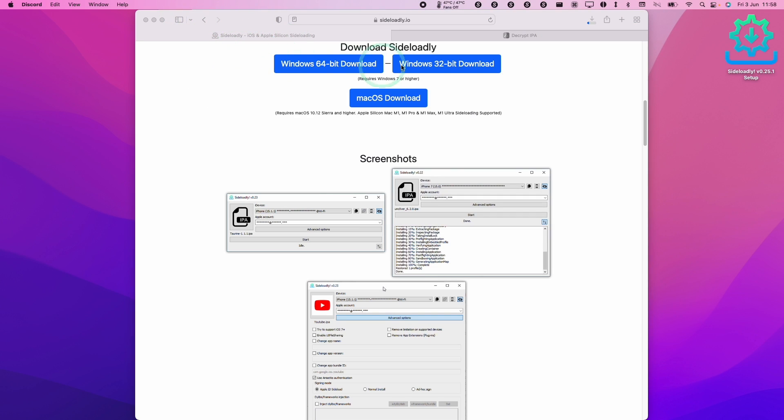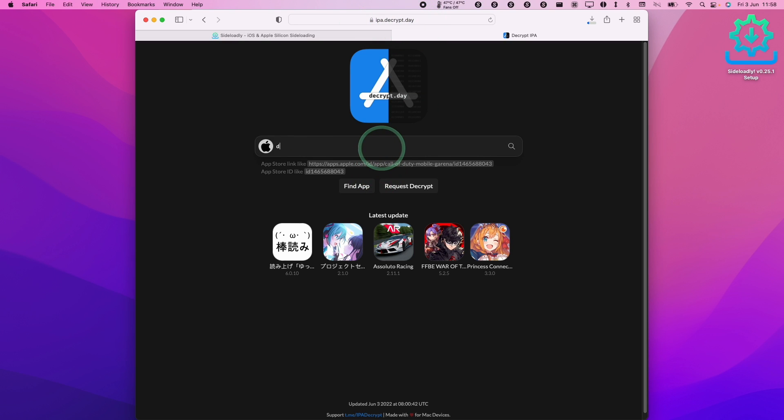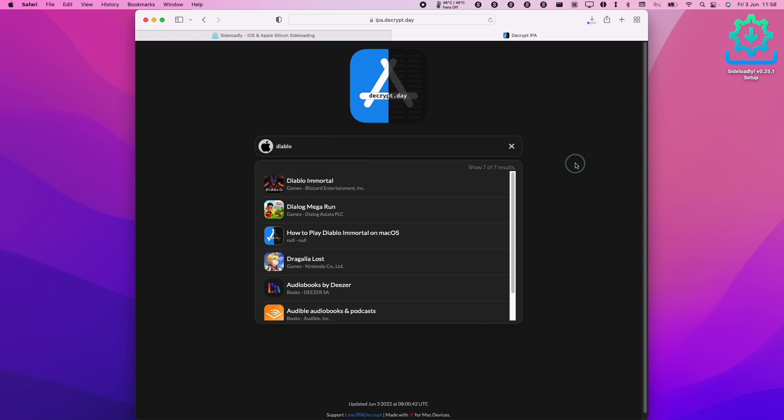So therefore we need to find a different source. There's various places which offer decrypted IPAs. For example ipa.decrypt.day. I'm not going to link to this directly but you can do a search for a game, for example Diablo. Hit return and then you'll find a link here. All we need to do is go ahead and download the IPA. It might take a bit of time.